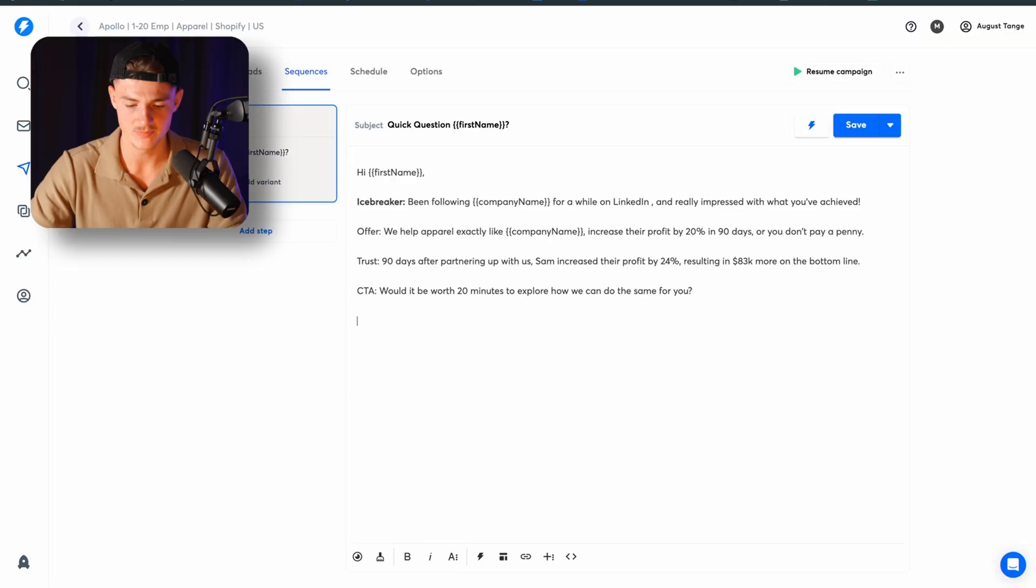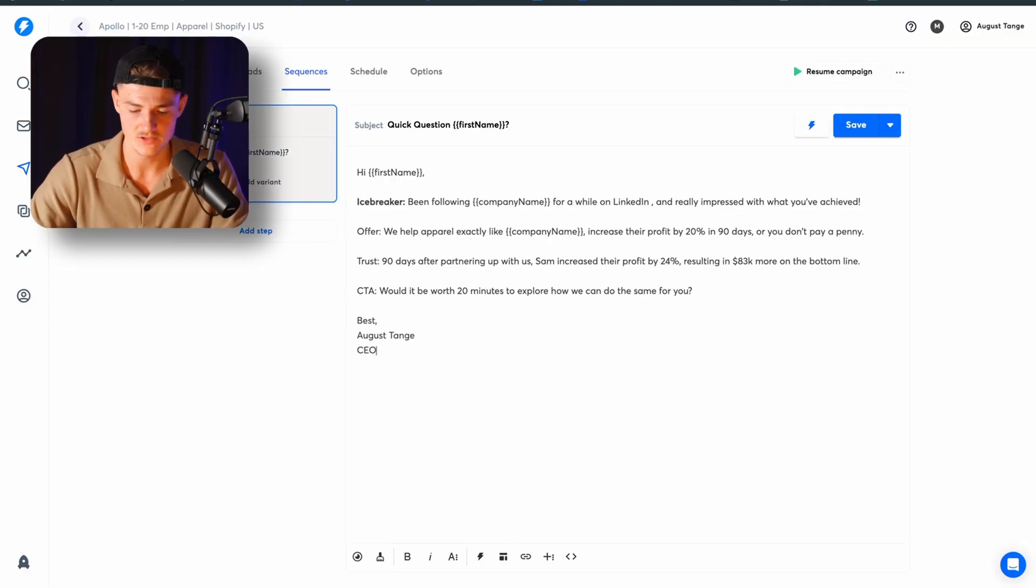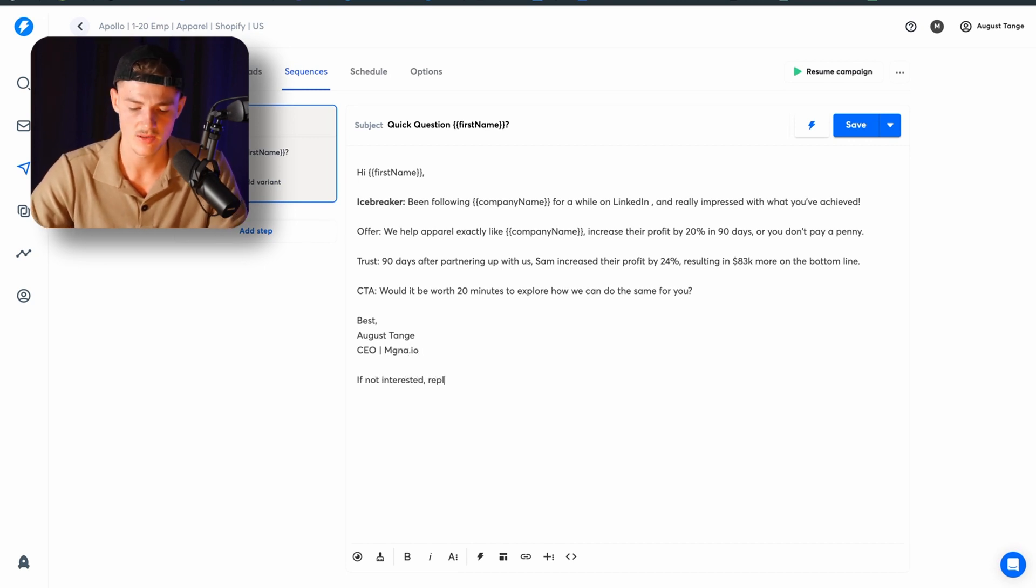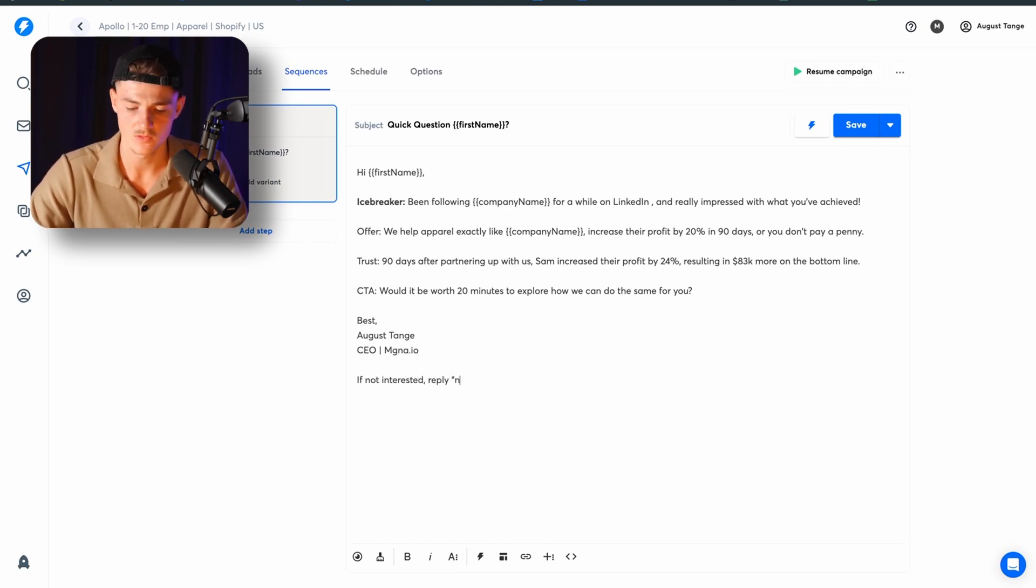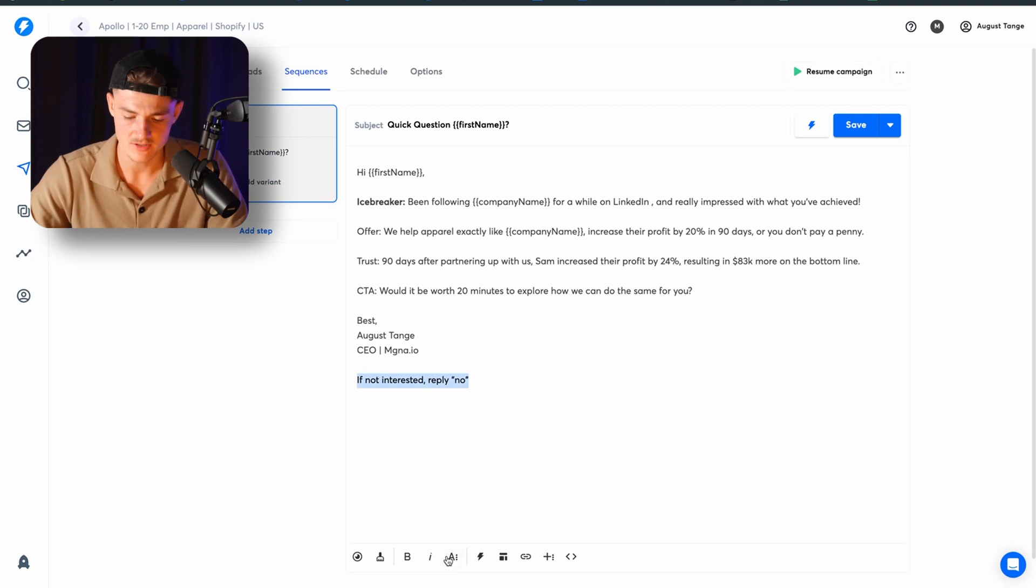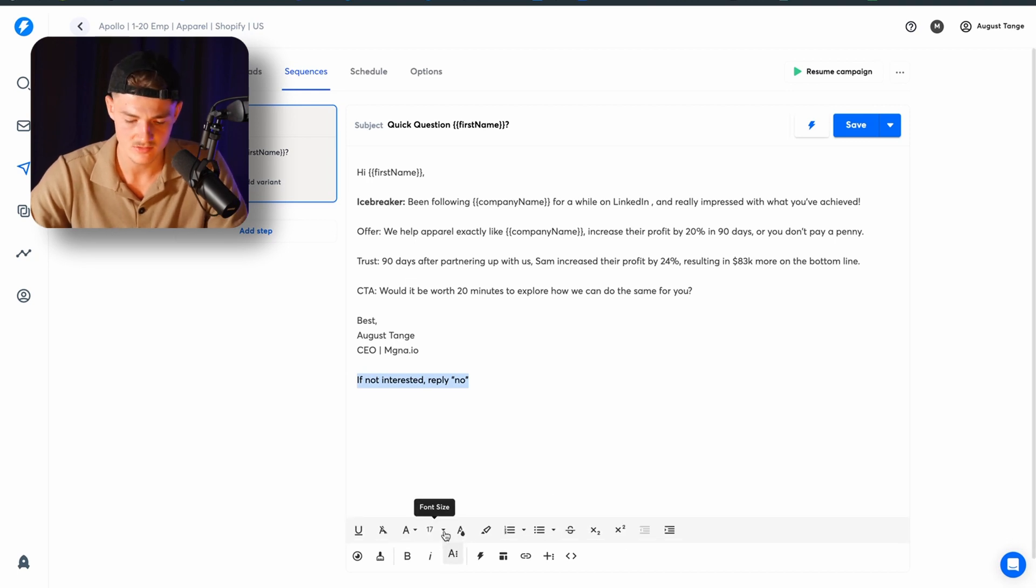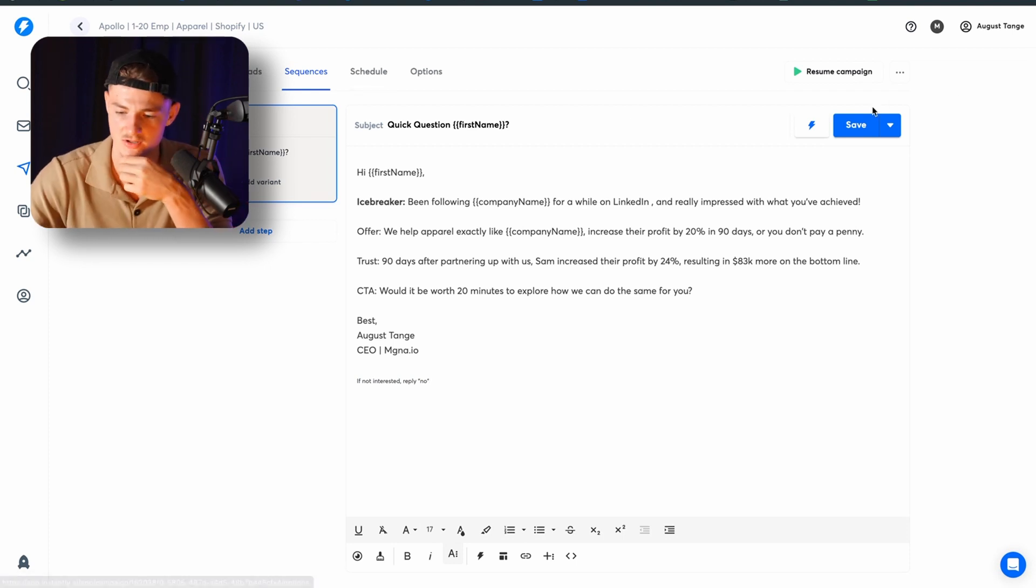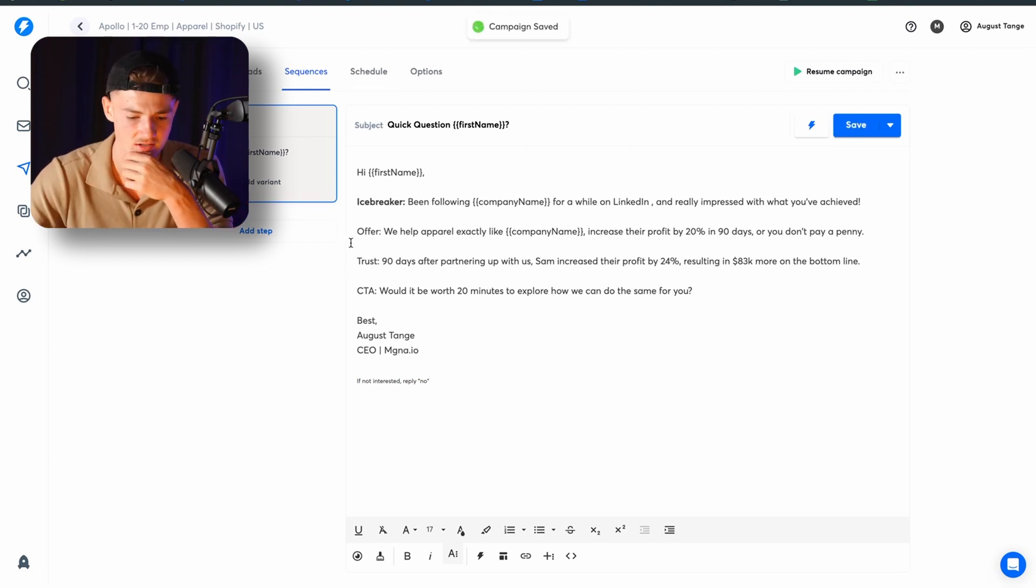You want to choose a signature down here in the bottom who are sending the email. And you want to go ahead and put in an opt out as well, because that is legal requirements in most countries. So you want to say, if not interested, please reply no. So best August change to Magna IO, if not interested, reply no. And you want to put this and make this a little bit smaller, so it doesn't fill everything. You want to take this on a size 12 or something like that. So you want to go ahead and click on save here.